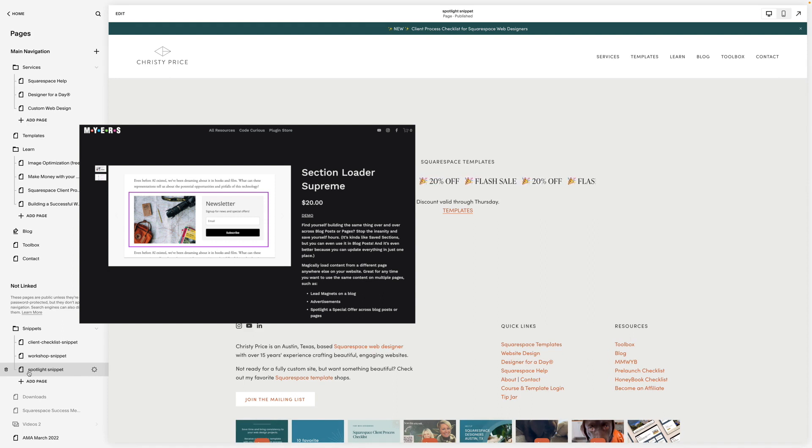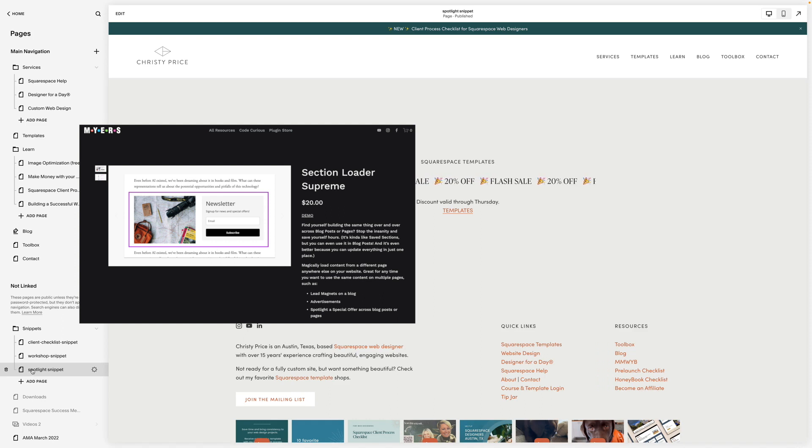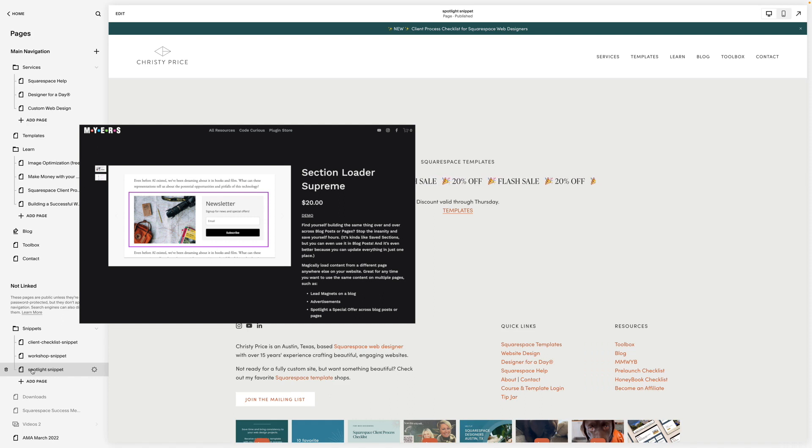If you are a Squarespace web designer who wants to use this for your clients, there is a business license option available. Otherwise, if you will just be using this on your own website, the personal license is a perfect fit for you. I hope that you found this helpful and I wish you all the best with your website. Happy blogging!